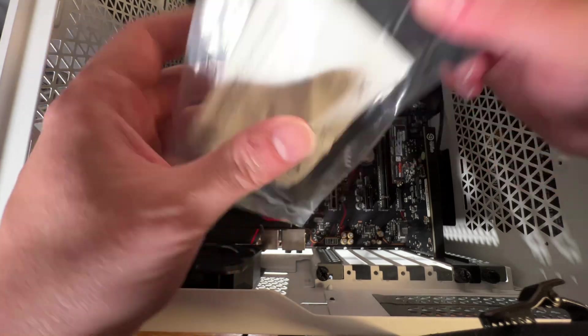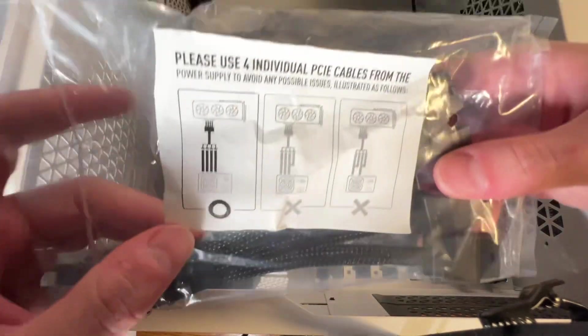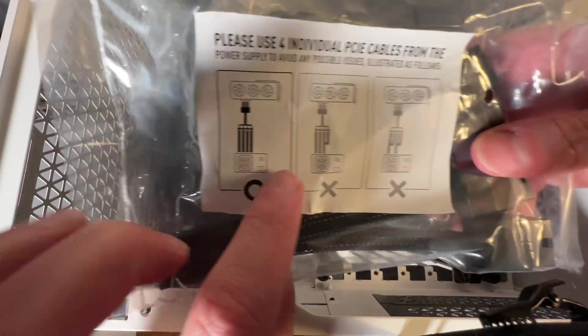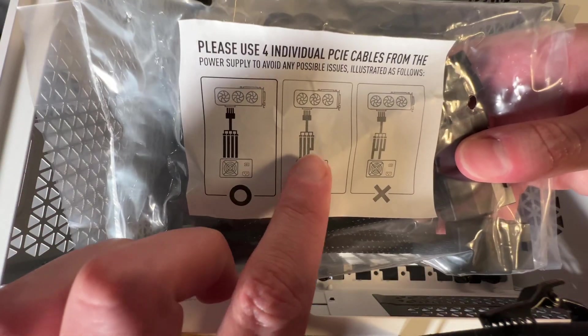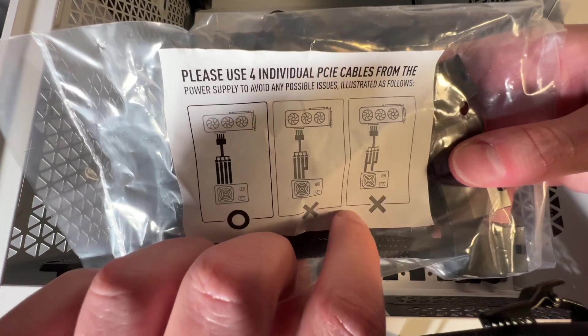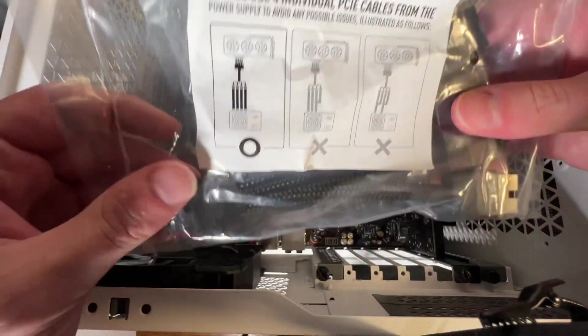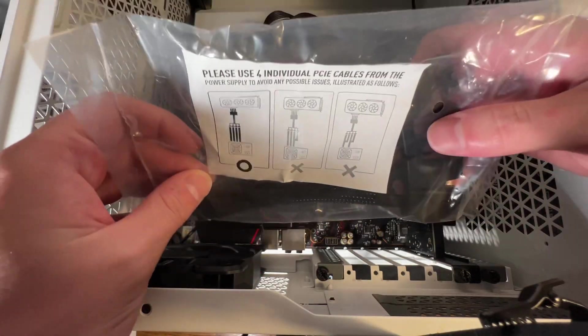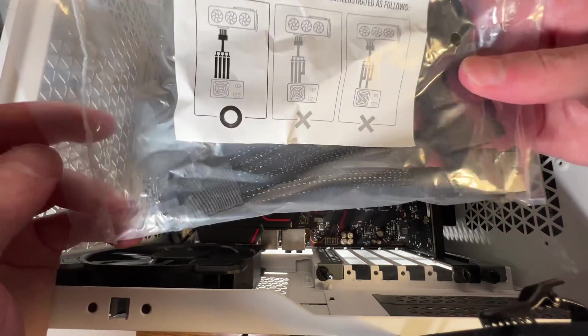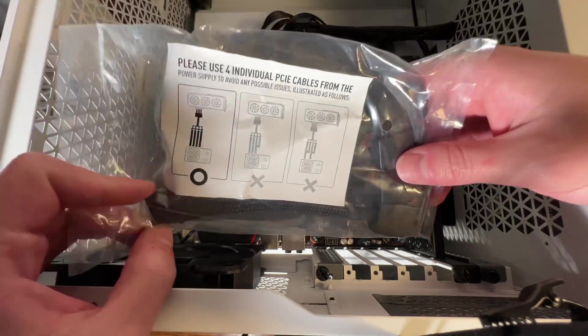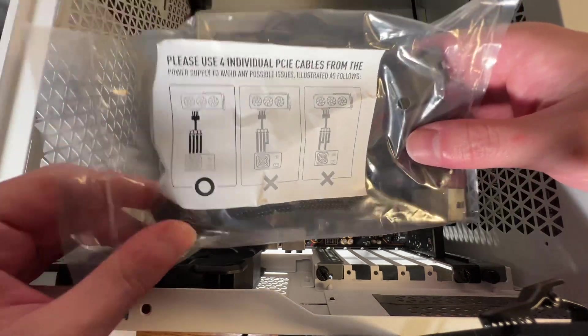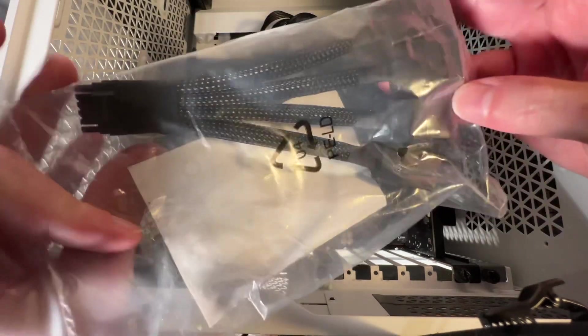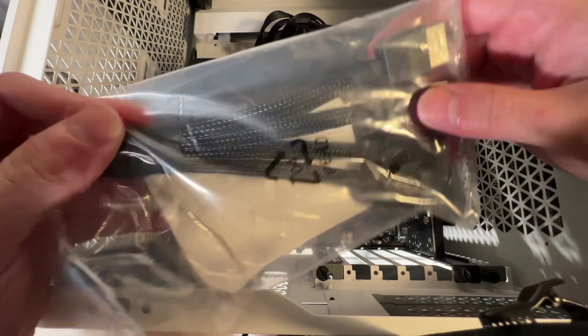As you can see, it tells you it needs to have four, because if you do three or you try to daisy chain them, you will cause some serious issues. And we know from a few YouTubers that they've caught fire. So that's that.